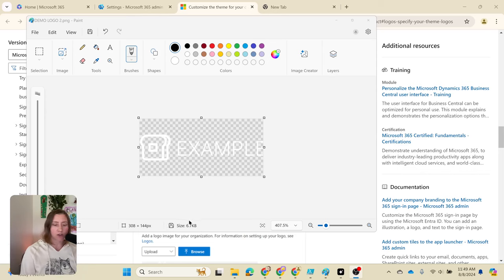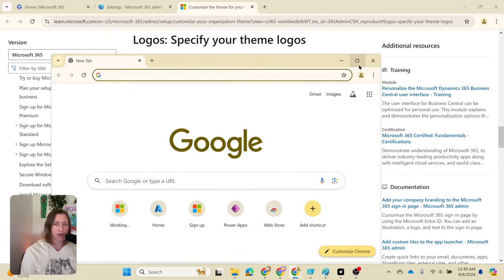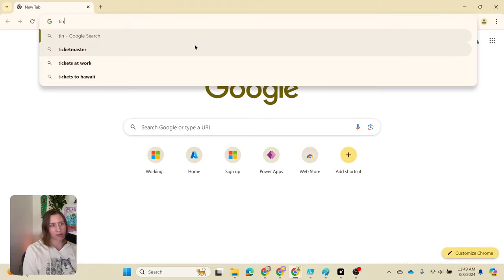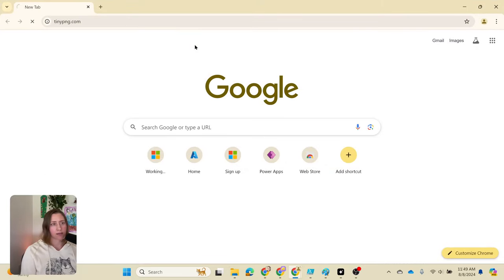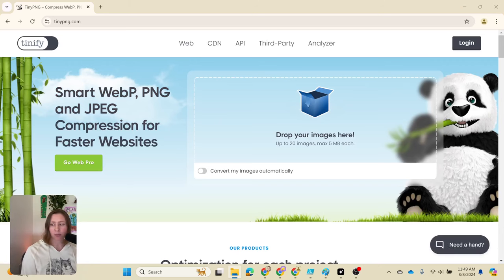If you are over 10 kilobytes, you can use a tool called TinyPNG. It's a free web tool that compresses PNGs. This is how it works. If I go to tinypng.com and then just drag and drop your file onto the window.